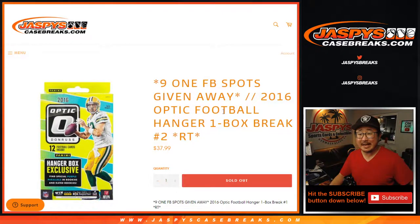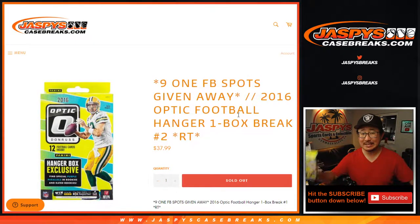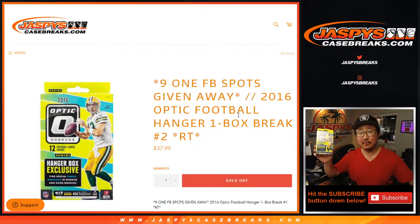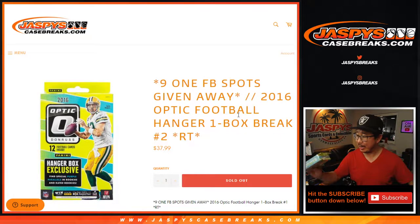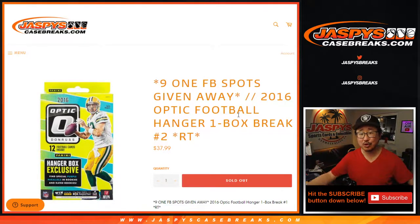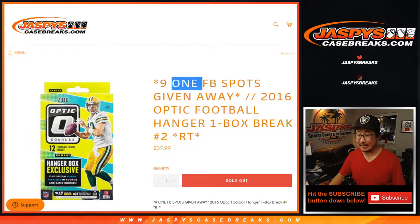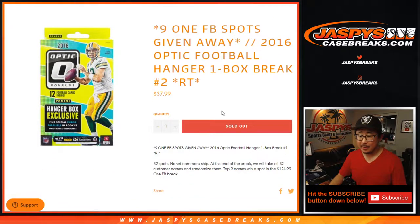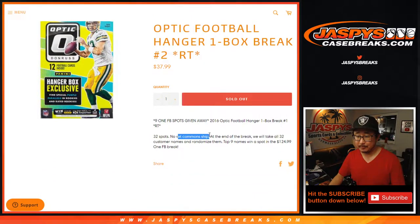Hi everyone, Joe for JaspiesCaseBreaks.com coming at you with 2016 Donruss Optic Football Hanger Box Edition Random Team Break number two. This sells out Panini One football. If you're looking for that, it's not in this video. It's gonna be in a separate video, but we are giving away nine spots in that break at the end of this break.